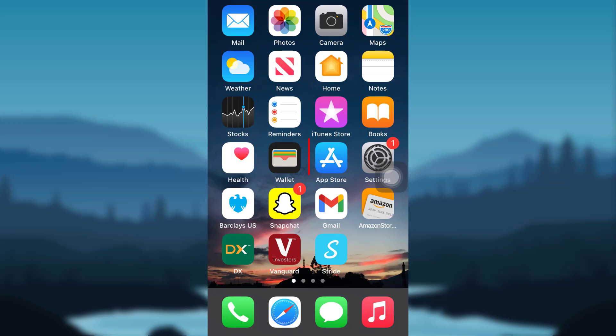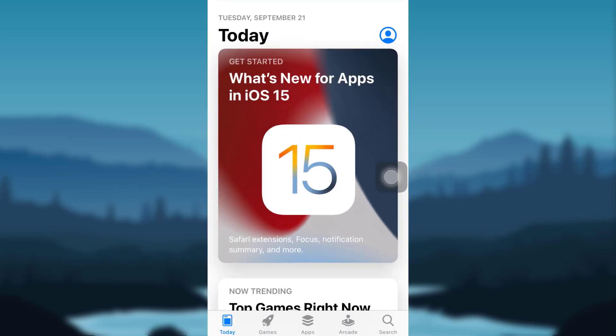So let's get started. First of all, tap on the App Store if you are an iOS user or tap on the Google Play Store if you are an Android user.